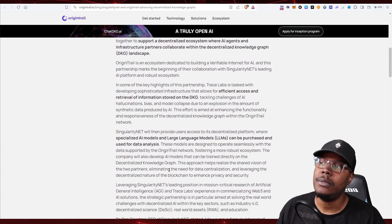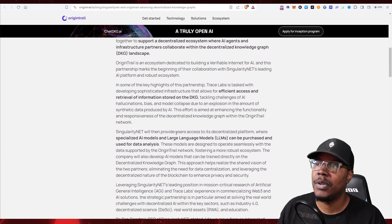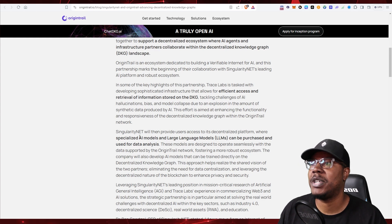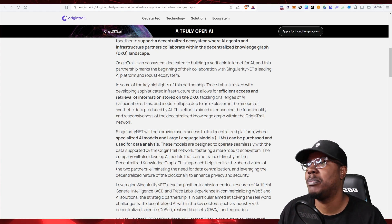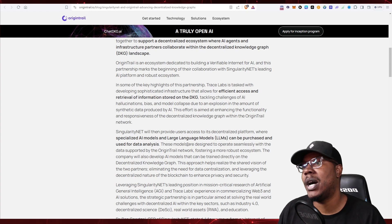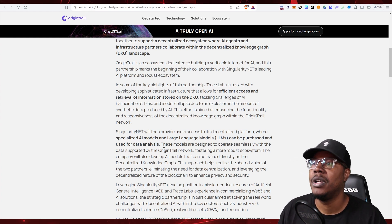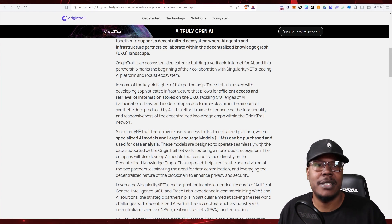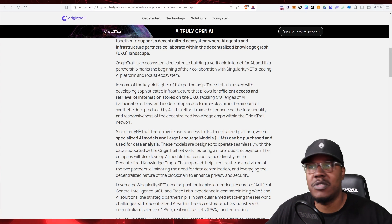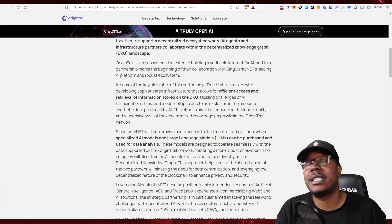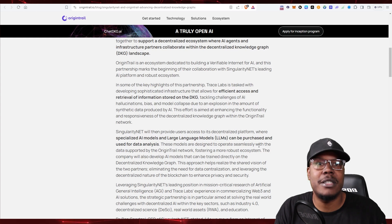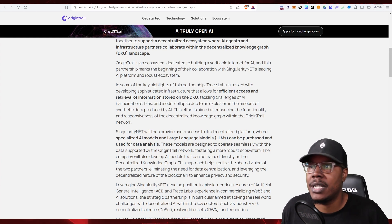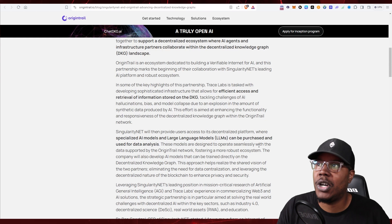Singularity.net will be providing users with access to a decentralized platform that specialized AI models and large language models can be purchased and used for data analysis. These models are designed to operate seamlessly with the data supported by the Origin Trail network. You're going to be able to do all this in a place where it's decentralized and easy to do. Just get yourself some Track tokens and you can do it. This is very dope to see. These are two of my favorite tokens, and seeing that they're teaming up with also Ocean Protocol and Fetch AI is also pretty dope.